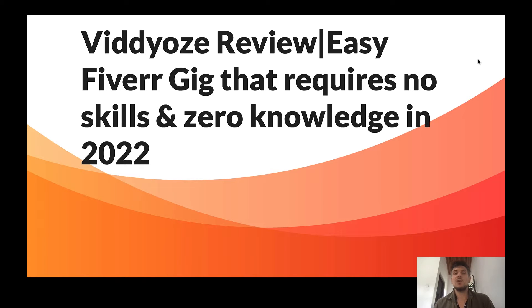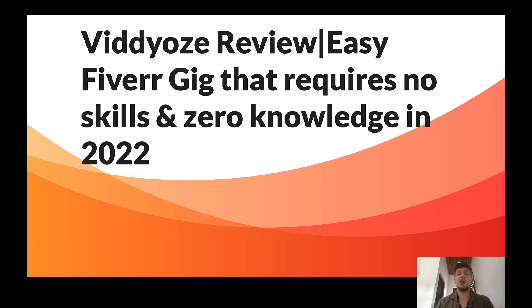Viddyoze review: an easy Fiverr gig that requires no skills and zero knowledge in 2022.